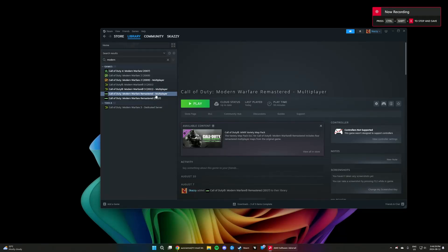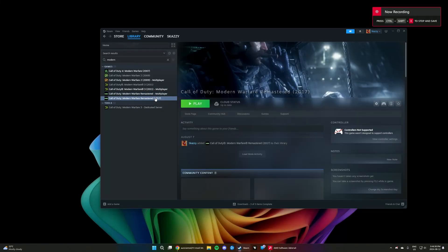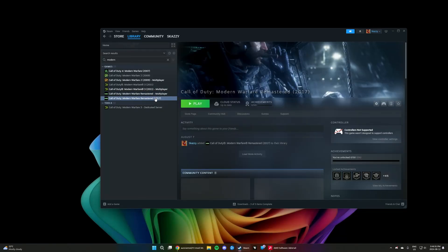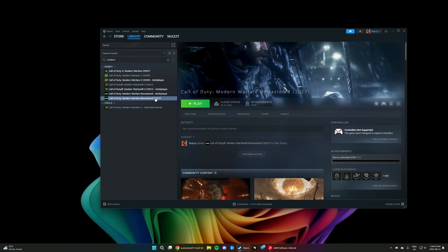For those of you downloading Modern Warfare Remastered because of the H2 mod that's going to release soon, you may encounter an issue where you get an out-of-memory error when launching the game for the first time. This has been an issue with the PC version for quite a while, and I'll show you one of the quickest ways to fix it.